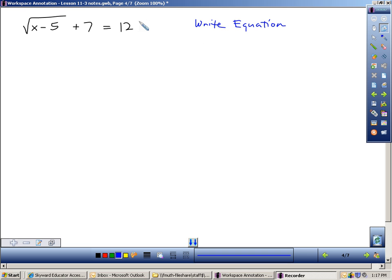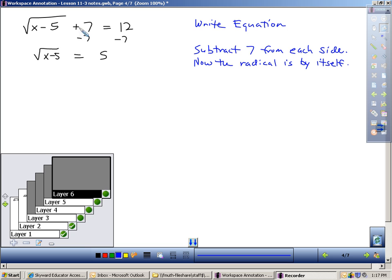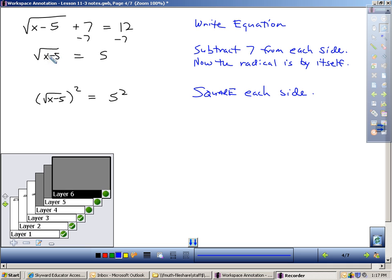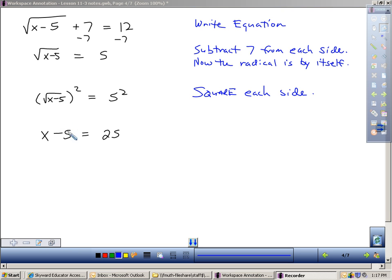The key to each of these radical equations is to isolate the radical on one side first. Here, I've got to get the square root of x minus 5 isolated, which means I have to get rid of plus 7 by subtracting 7 from each side. Now I have the radical isolated, so I can square each side. A square root and a square will cancel each other out, leaving me with x minus 5 on the left and 25 on the right. Then I add 5 to each side to solve for x, and I get 30.